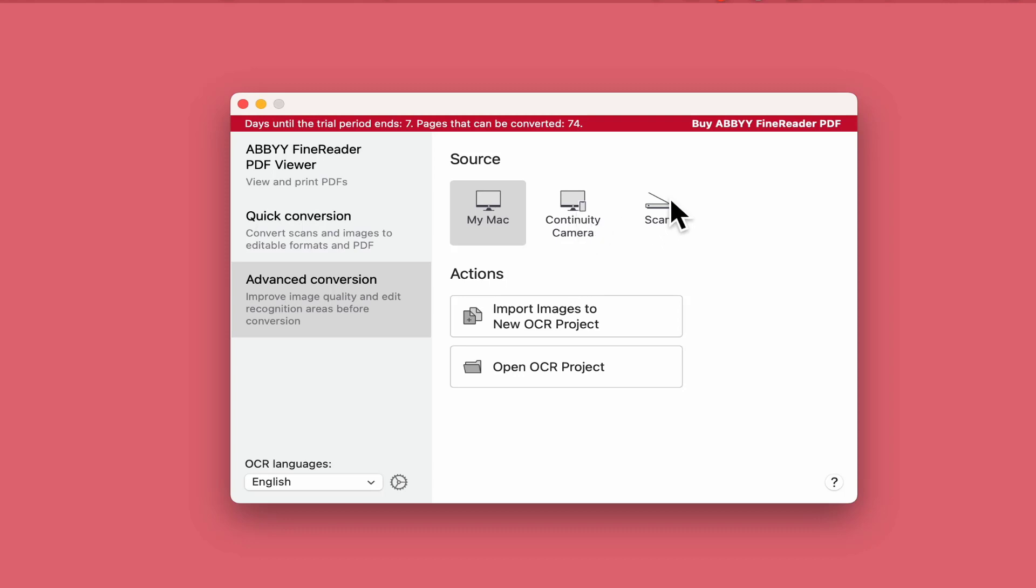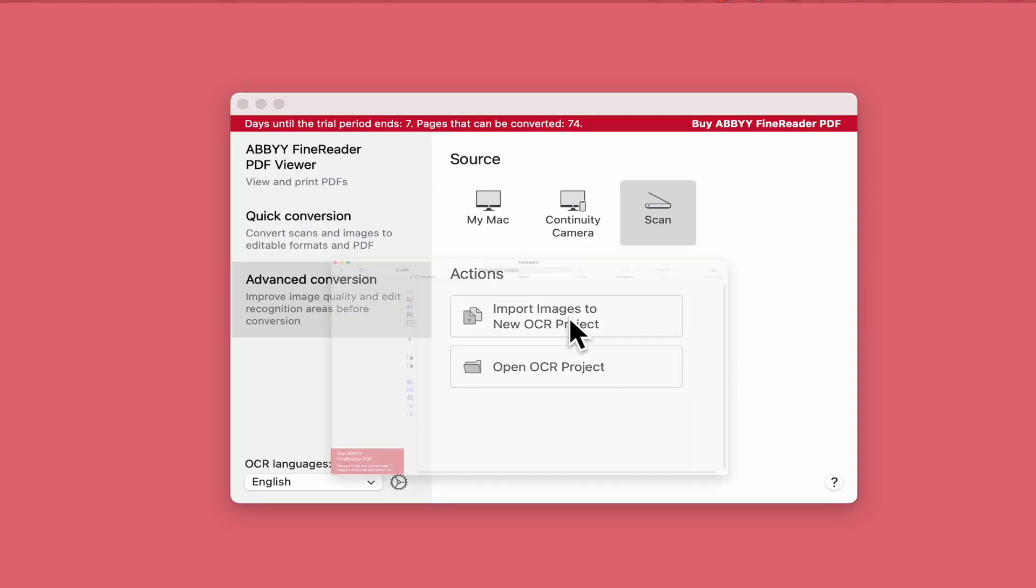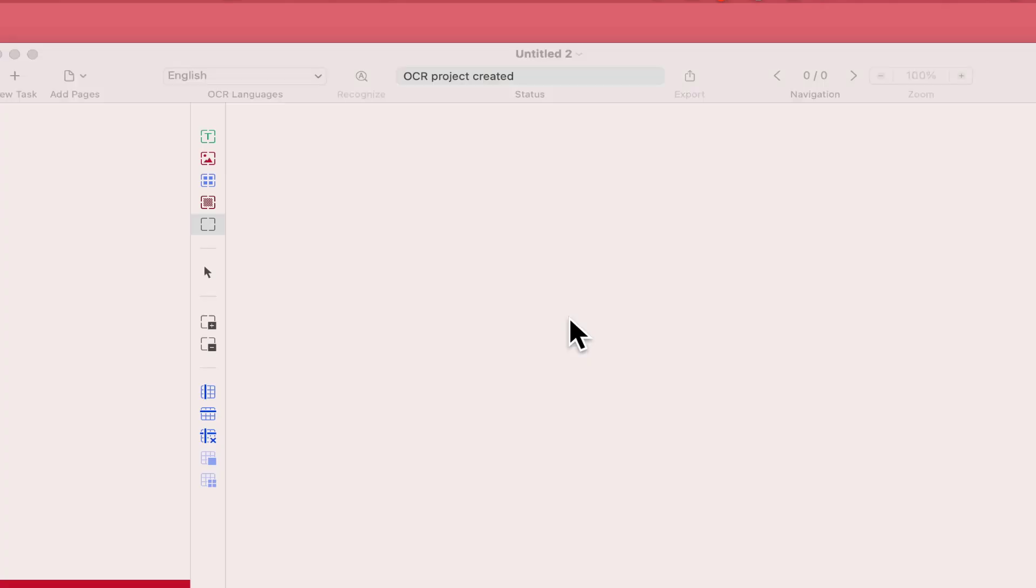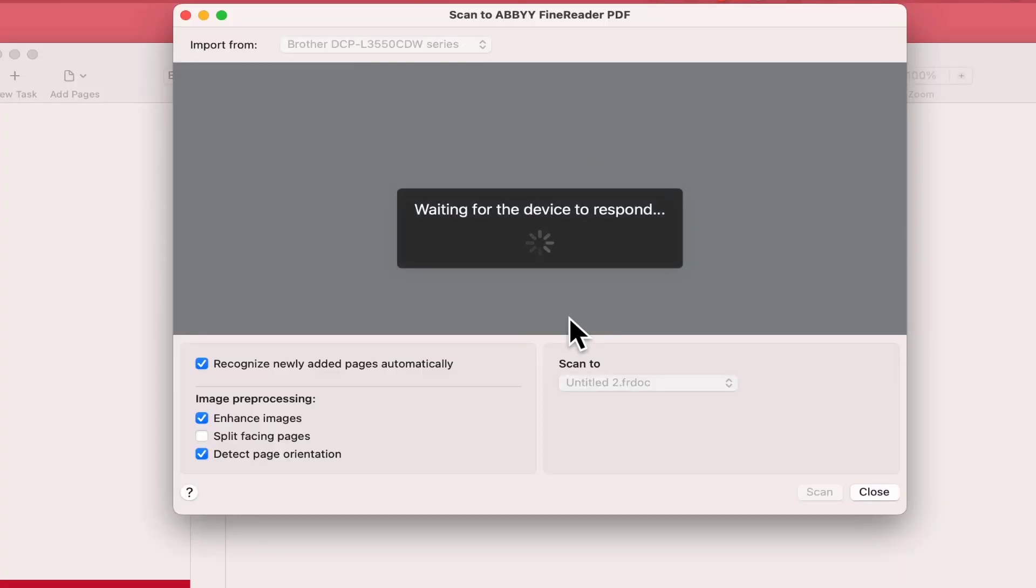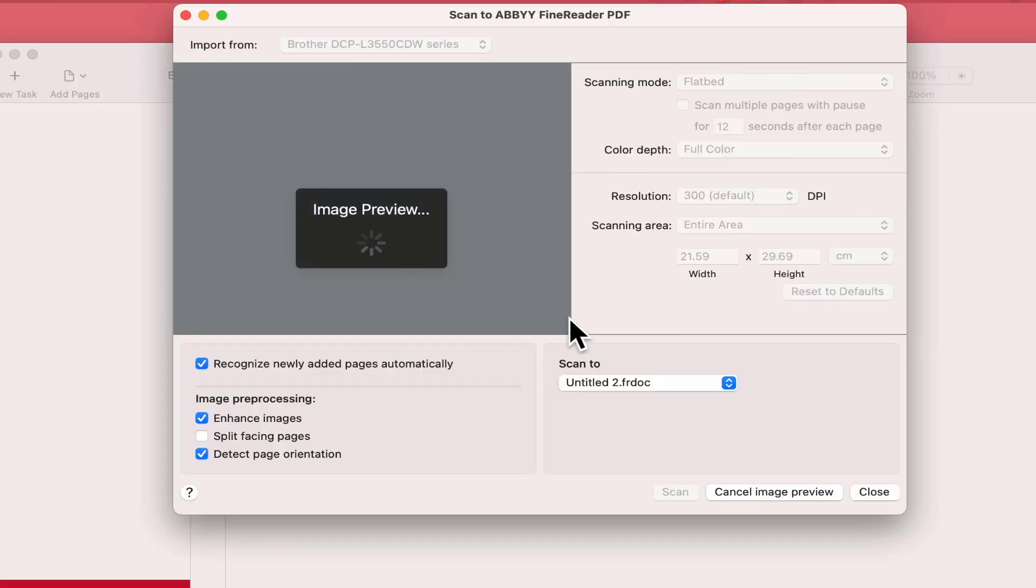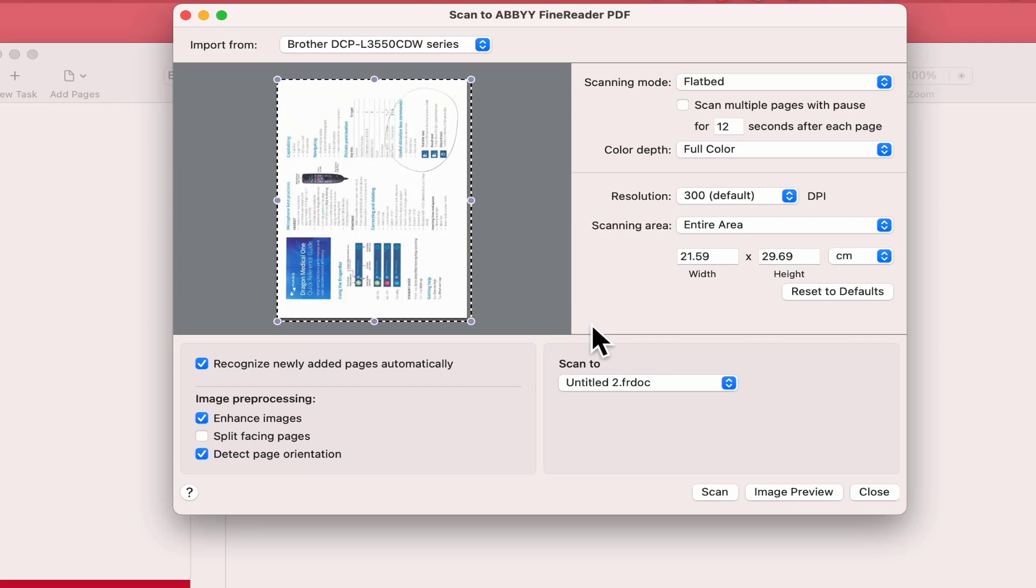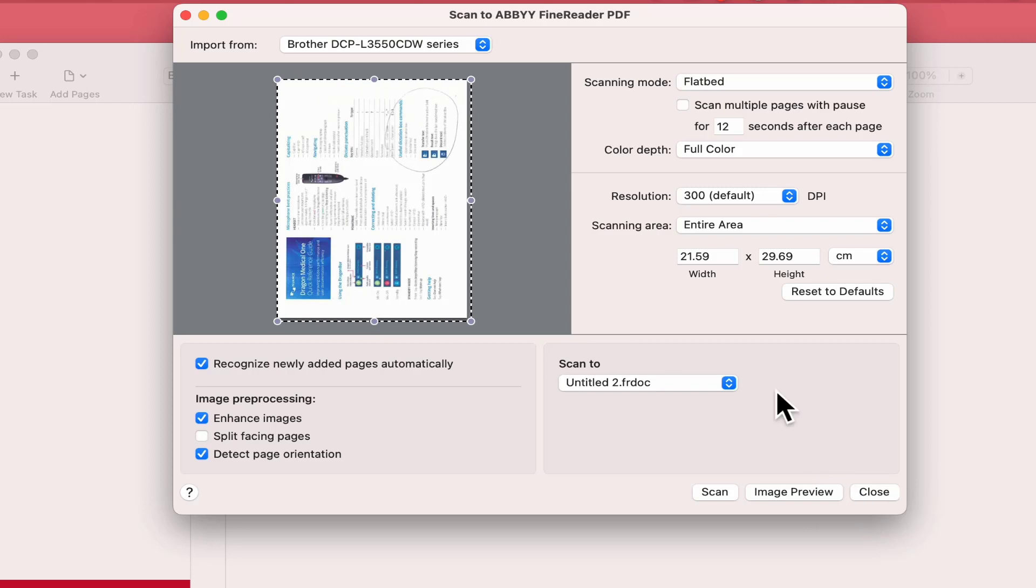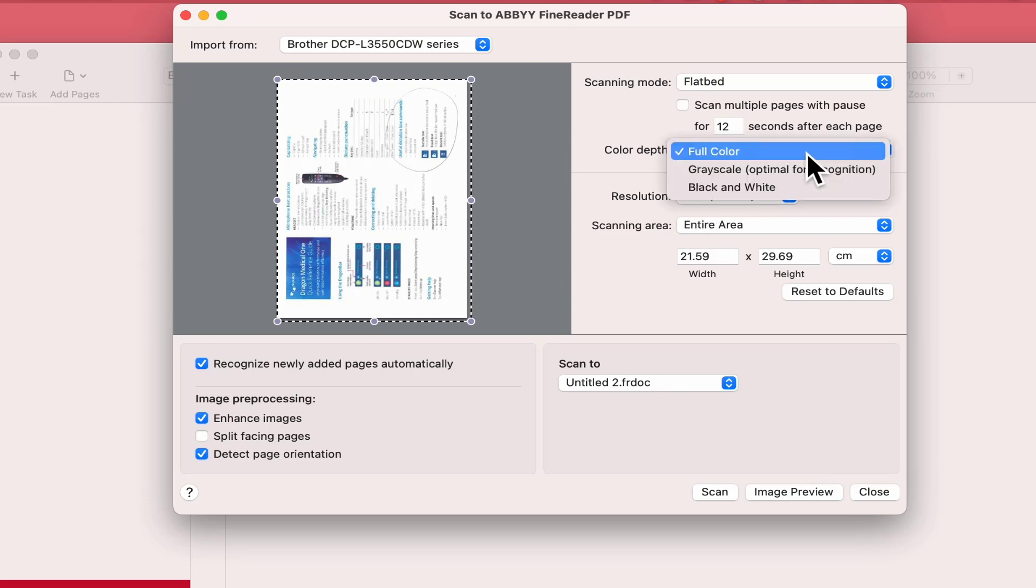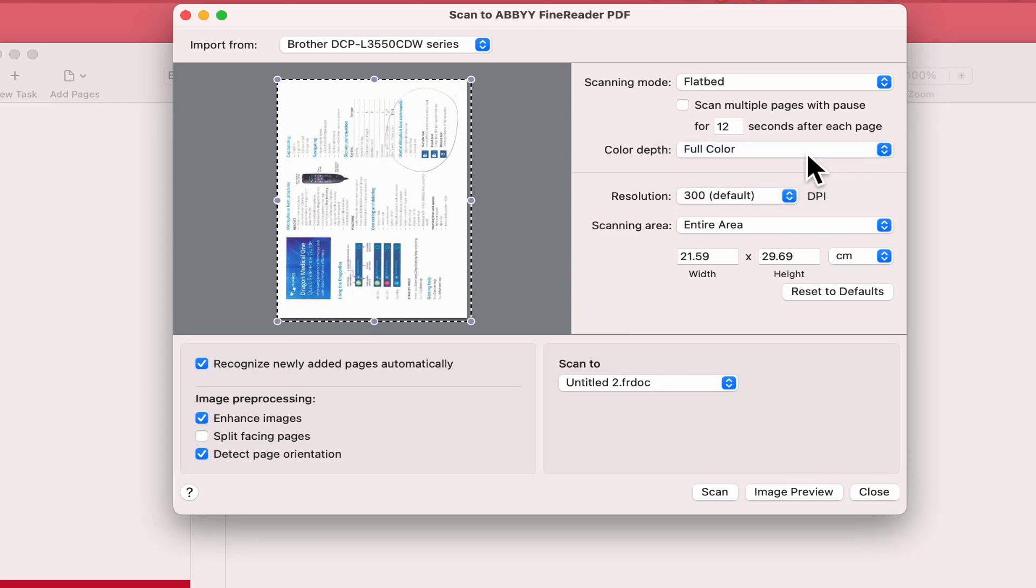I'm going to go down to Advanced conversion here because we've looked at Mac. You know how to work continuity camera. What about scan? So you put something in your scanner and you want to scan it off and work with it. It can have text, images and be quite a complex PDF to work with. I can select Import images, New OCR project, which it is. Tap on that and it should now scan it in for me into ABBYY FineReader. There we are, it's done. I can click Image preview or close.